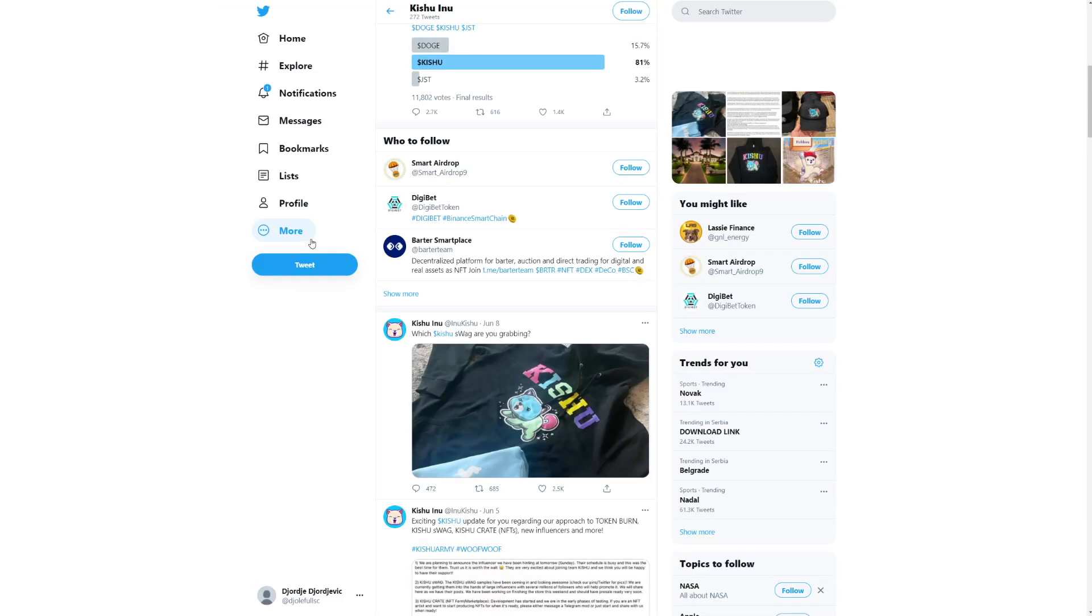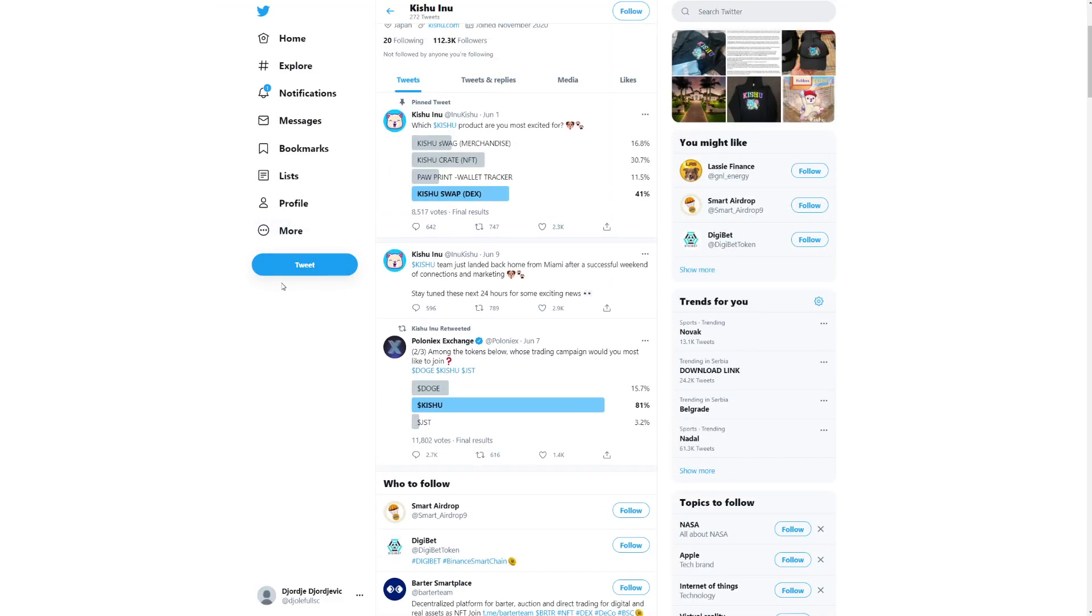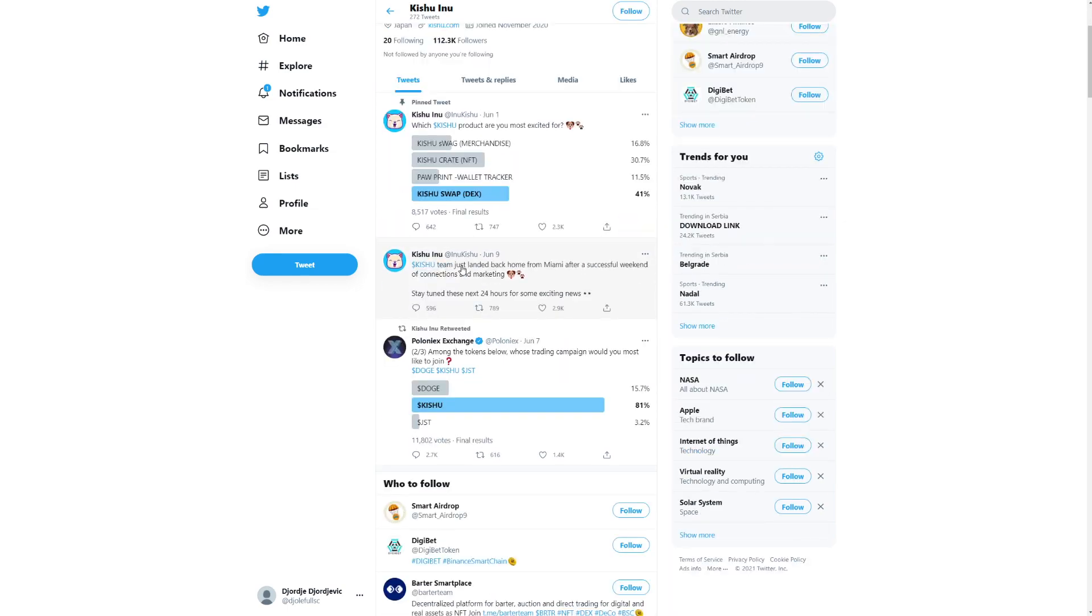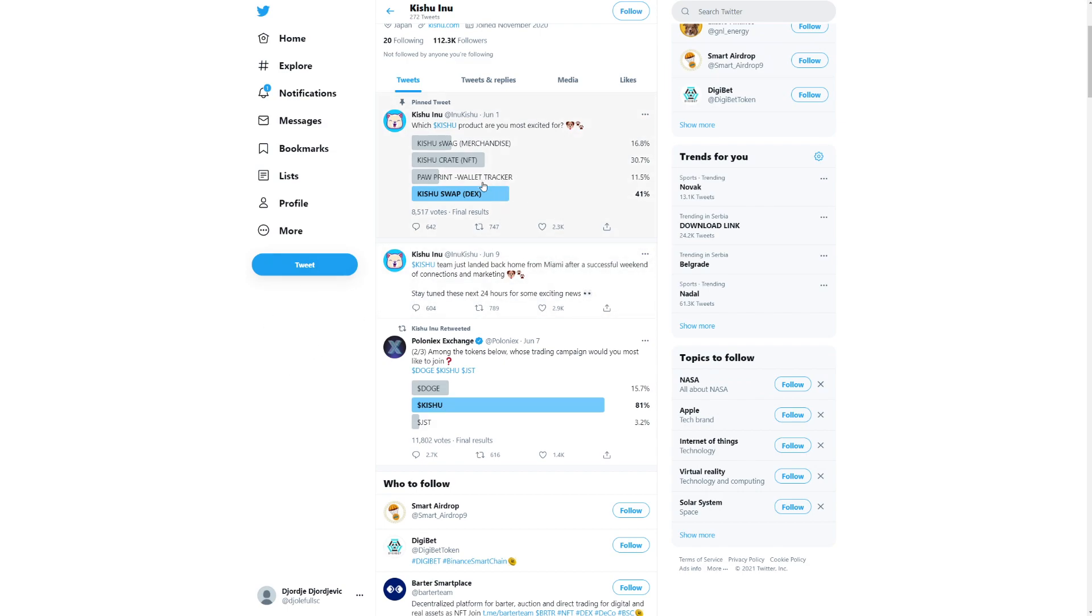But let's continue. We got some news here. So this is their Twitter. They have 112,000 followers, which is pretty awesome. And I think this is their latest post saying, Kishu team just landed back home from Miami after a successful weekend of connections and marketing. Stay tuned these next 24 hours for some exciting news.